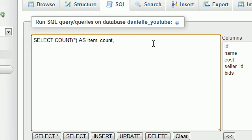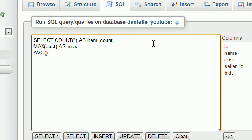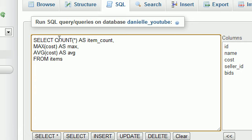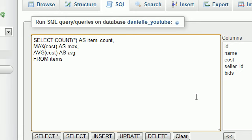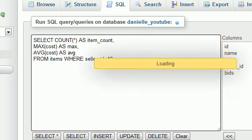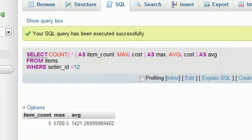Let's figure out which item cost the most. MAX cost, of course, because we're working with price, and we'll name this AS max. Now we already know average. Let's get the average price of their items, AVG cost, and I'll name this AS average FROM items. If we run this query right now, it's going to count all of the items, get the maximum cost, and get the average cost for the entire website. But I only want to figure out the item count and the max and the average price WHERE seller_id equals 12. Go ahead and run this and check it out.